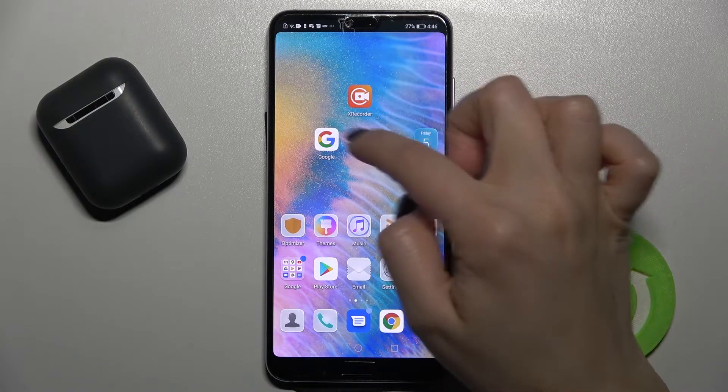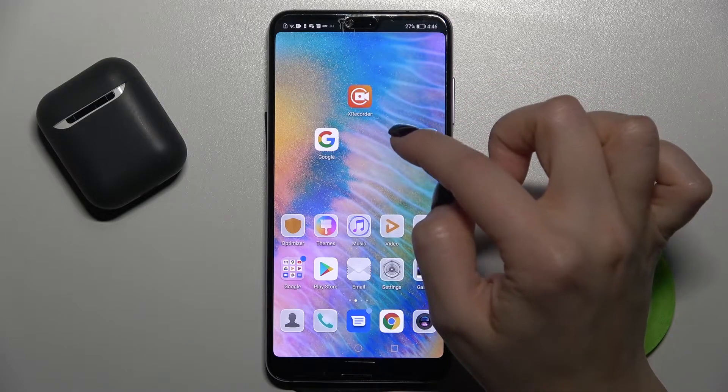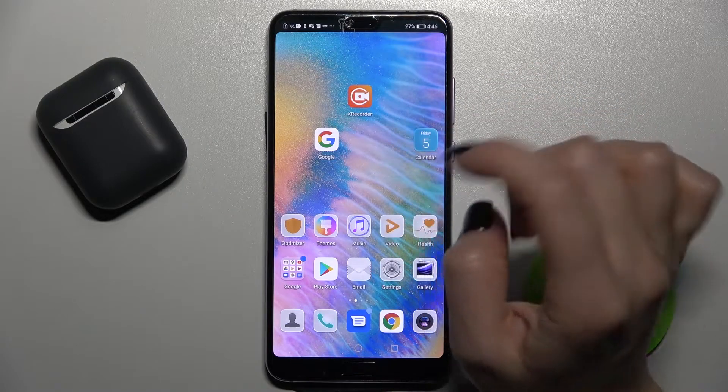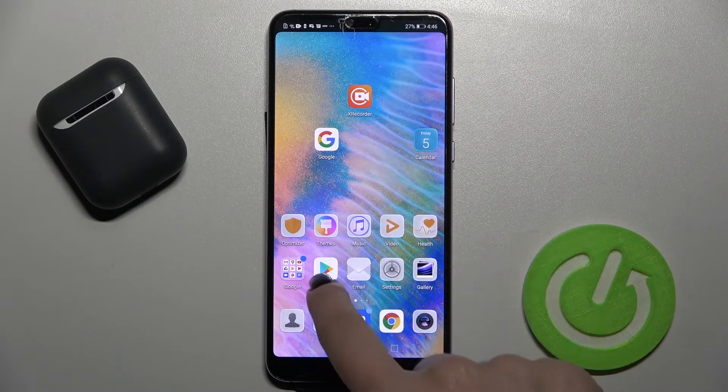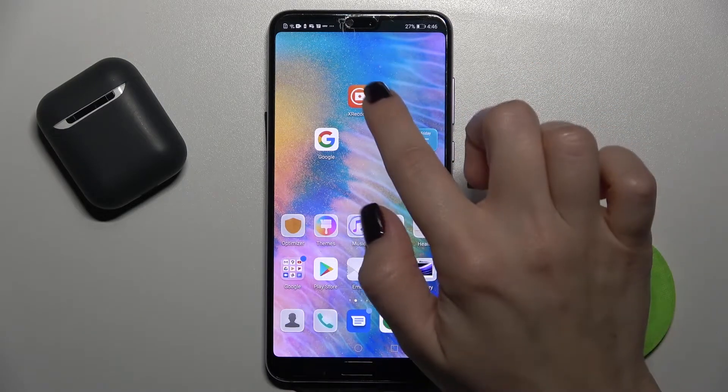So first you should get the XRecorder application from the Play Store.